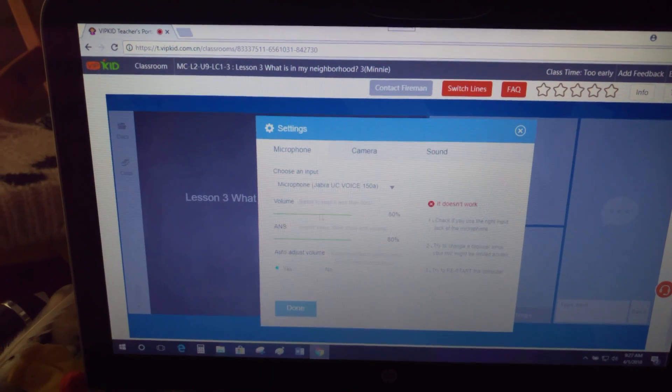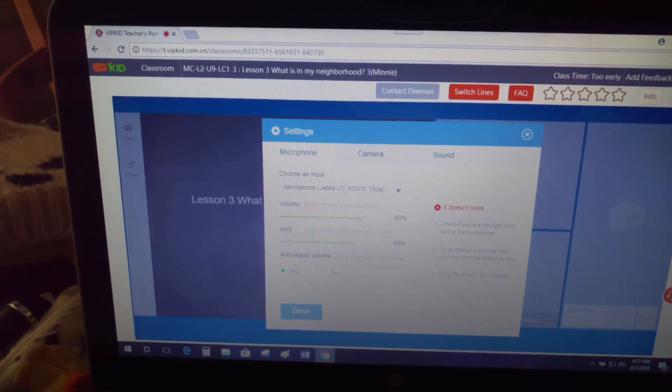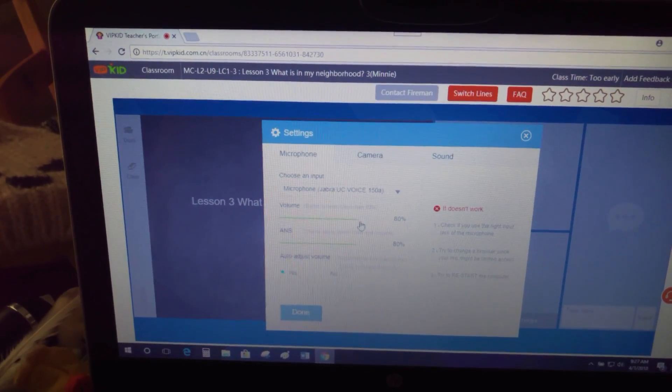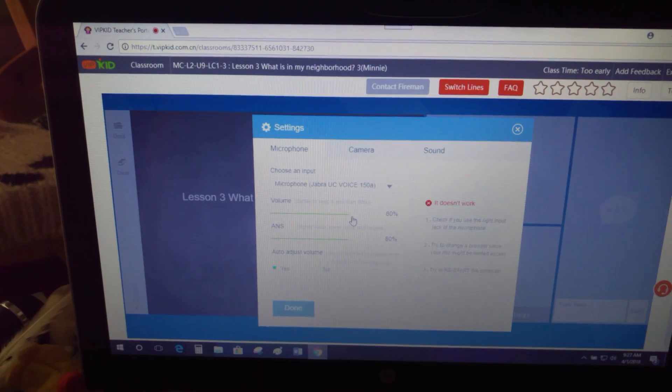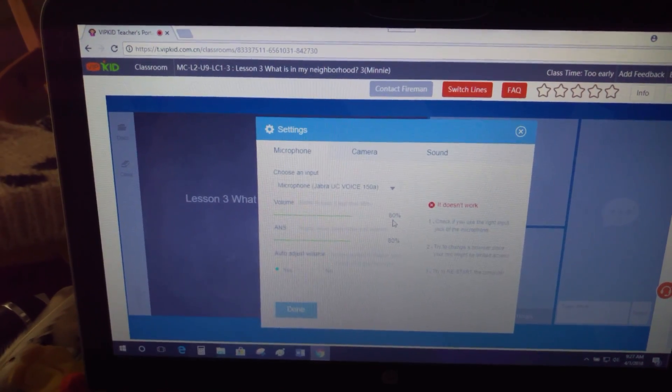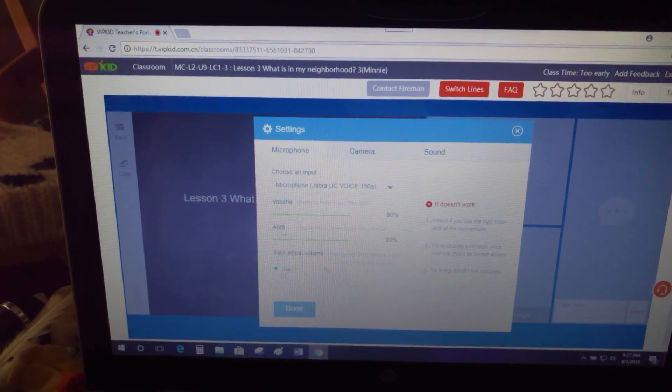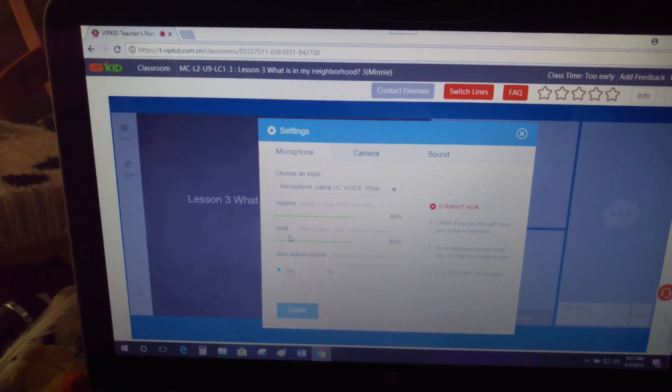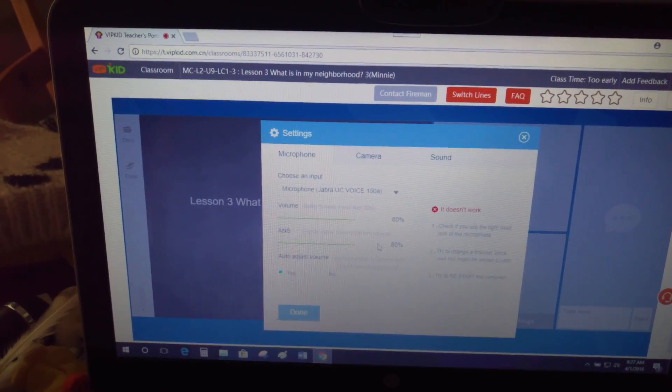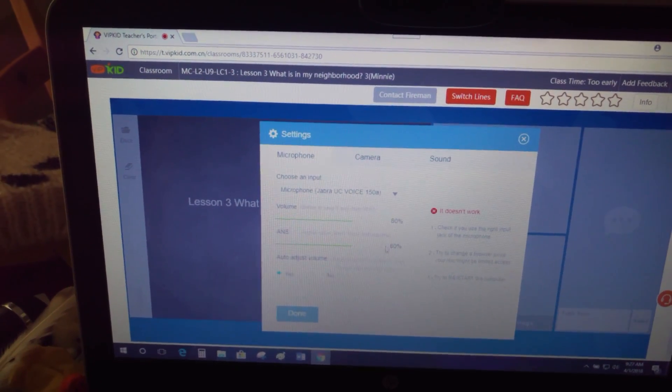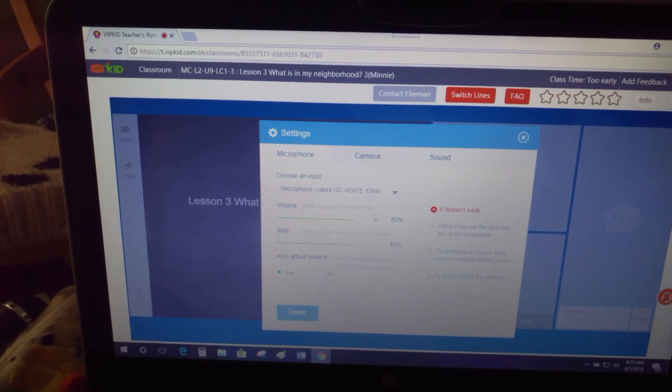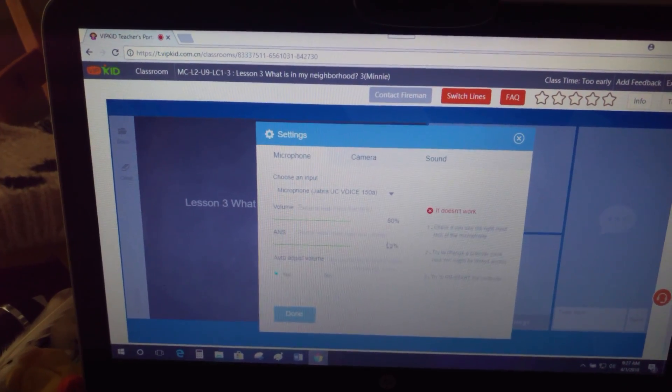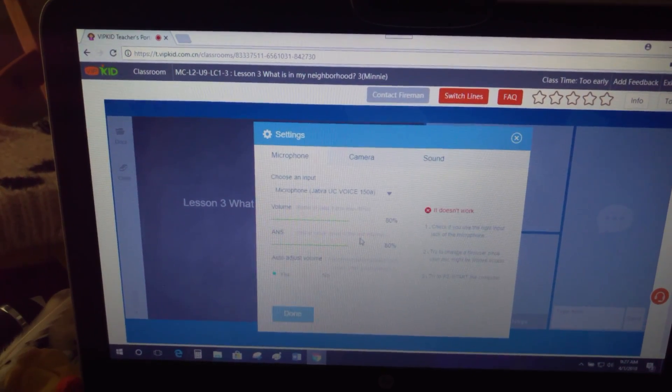If a student ever tells you that they're having trouble hearing you—sometimes it can even be their volume, but kids don't know how to adjust their volume—you can make it higher here. This is like ANS. It makes it not so fuzzy. So actually, the higher you have it, it'll make your volume lower, but it should take out any fuzzy sounds in the background.